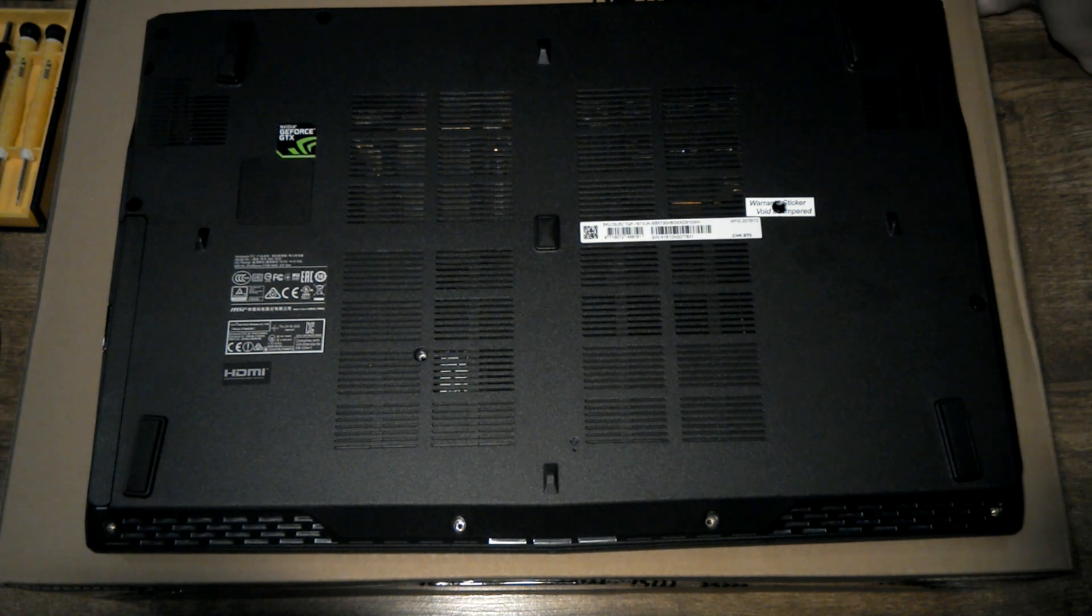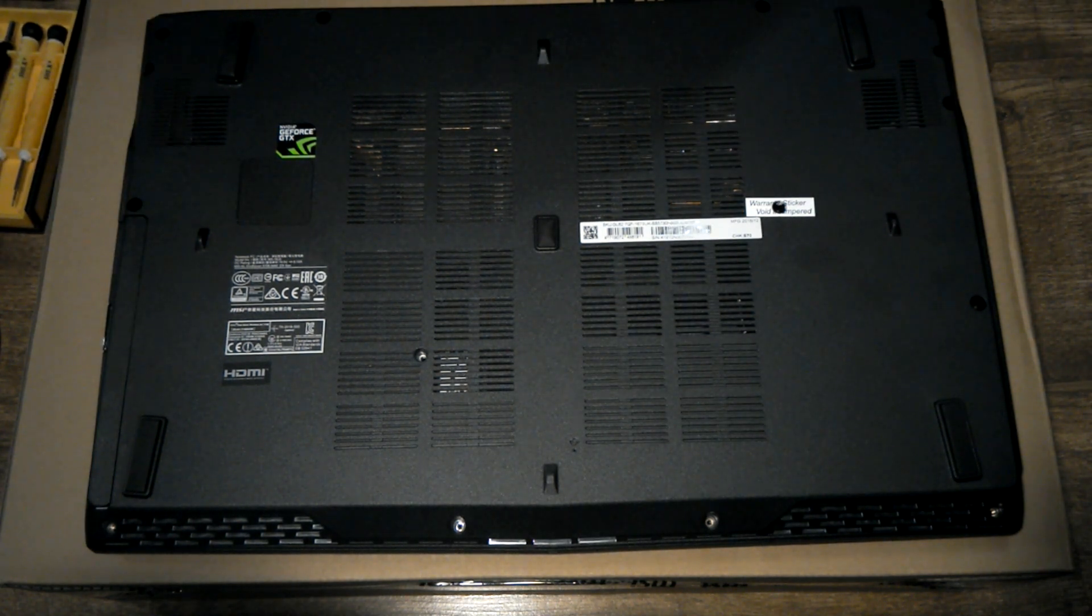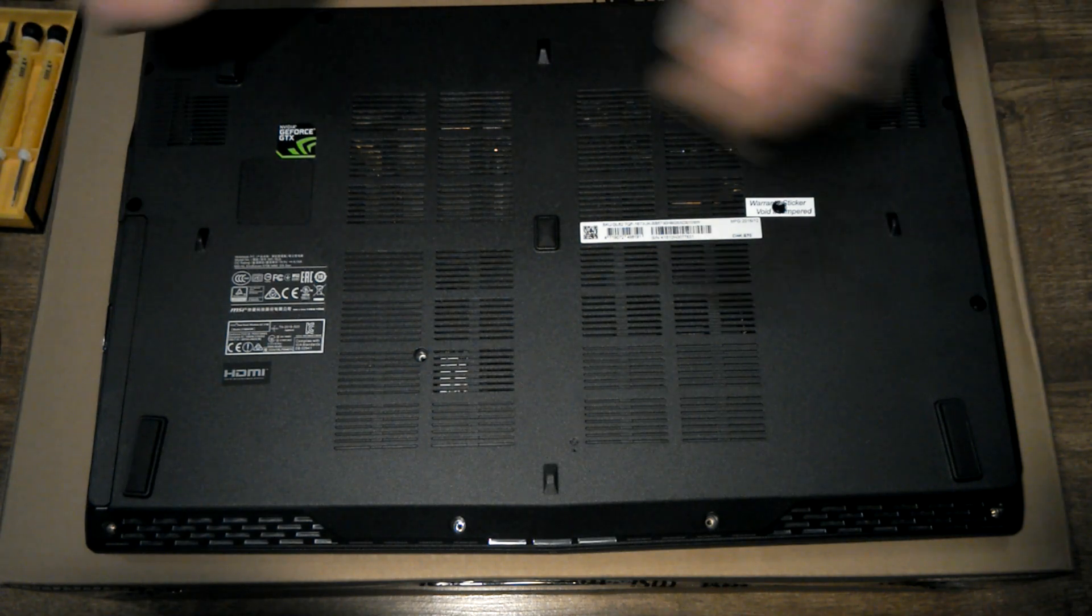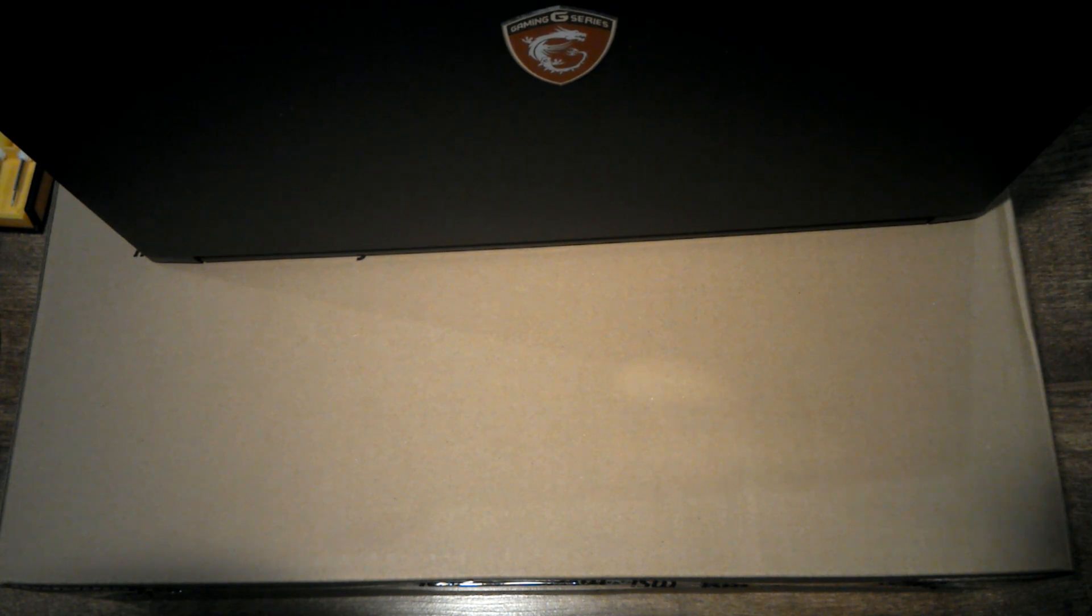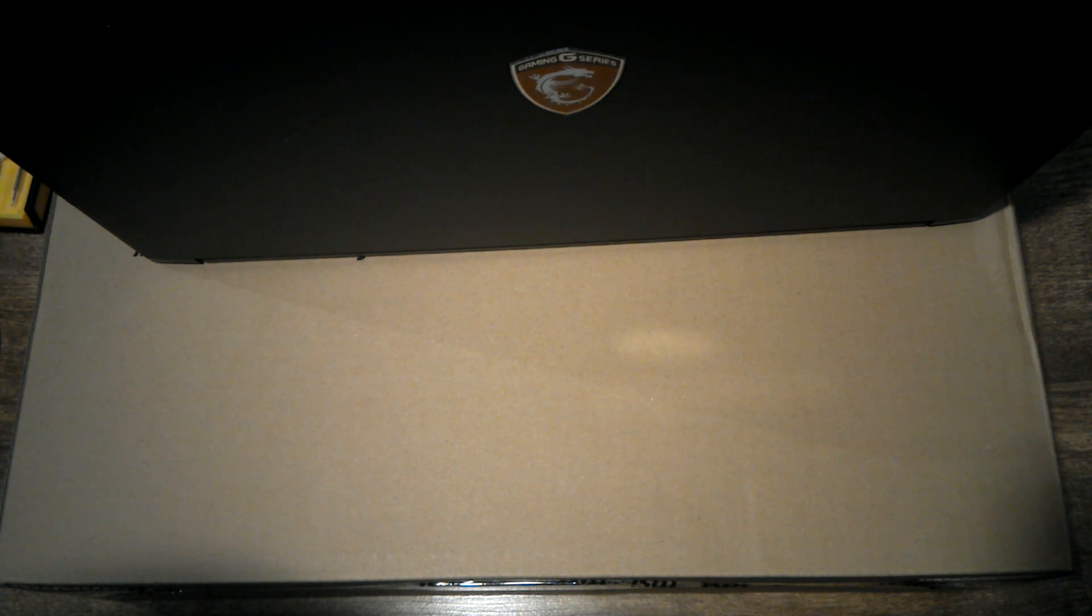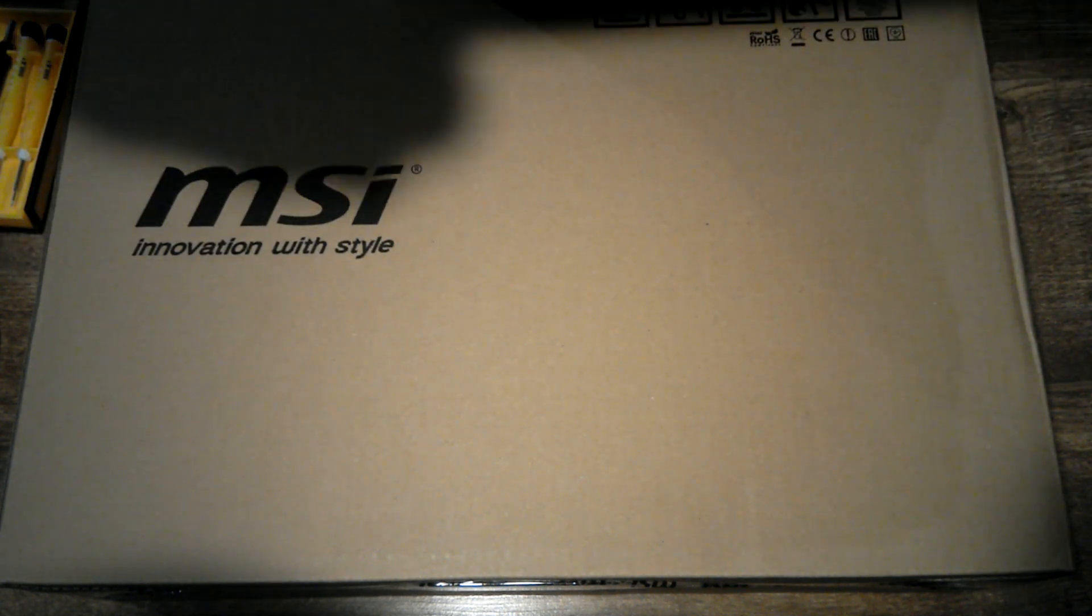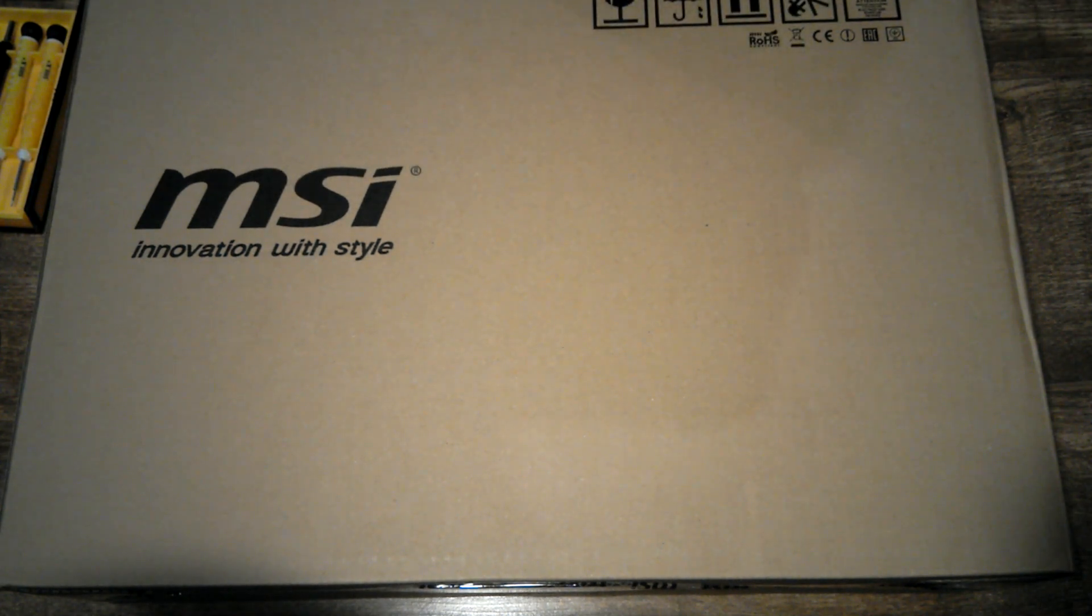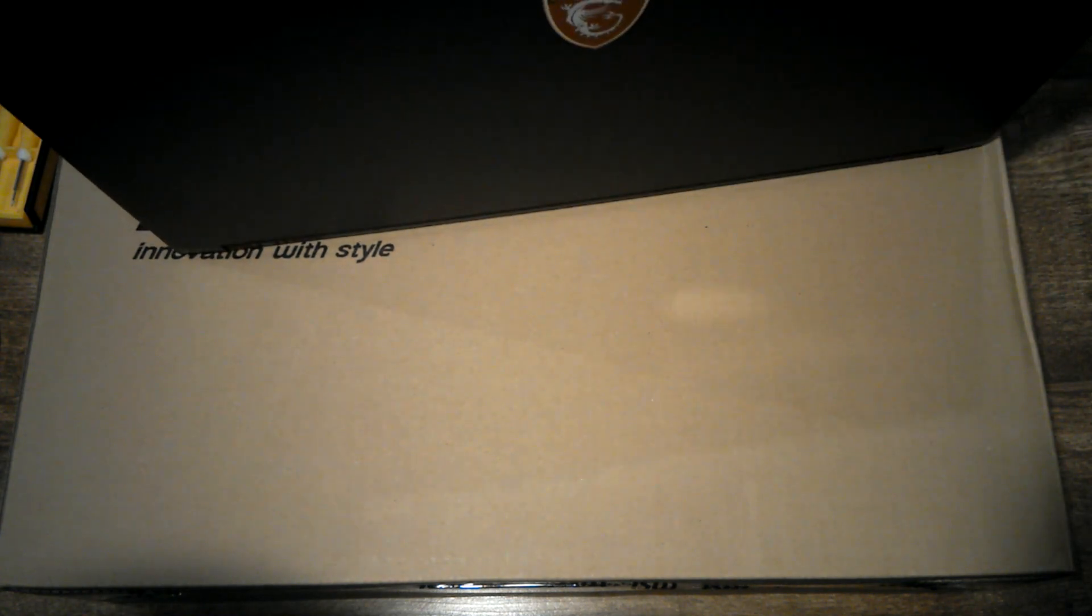Now I've got all the screws out it's time to start loosening the case off. I've seen a number of people just doing this with credit cards. I'll give that a shot, I do have some case opening tools as well but I'll see how this goes. These are quite tight. I'll go in the other way.